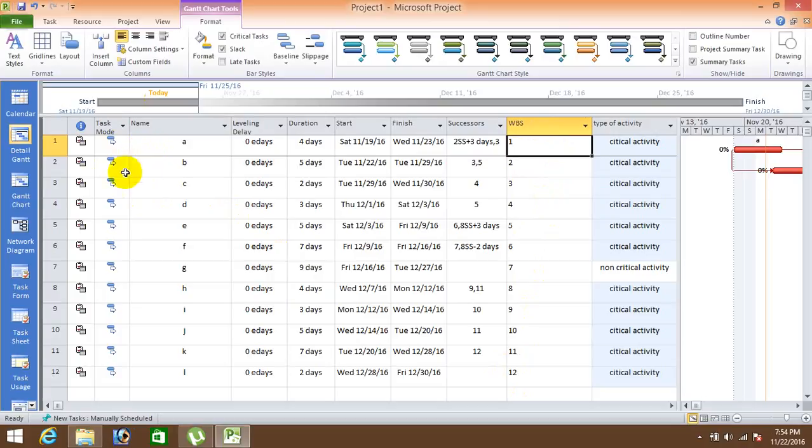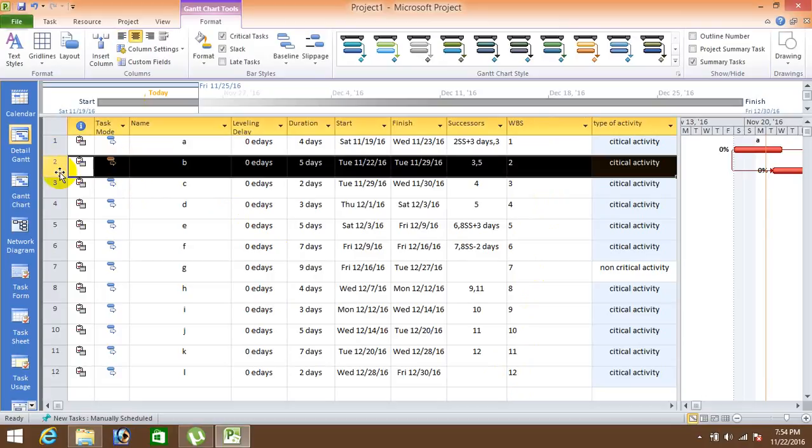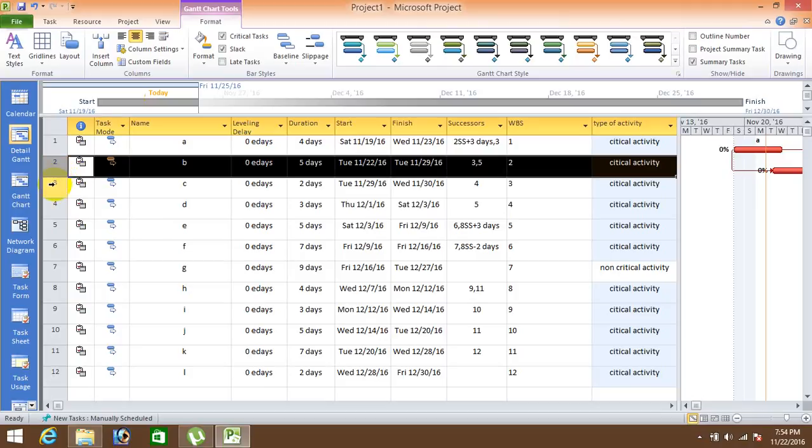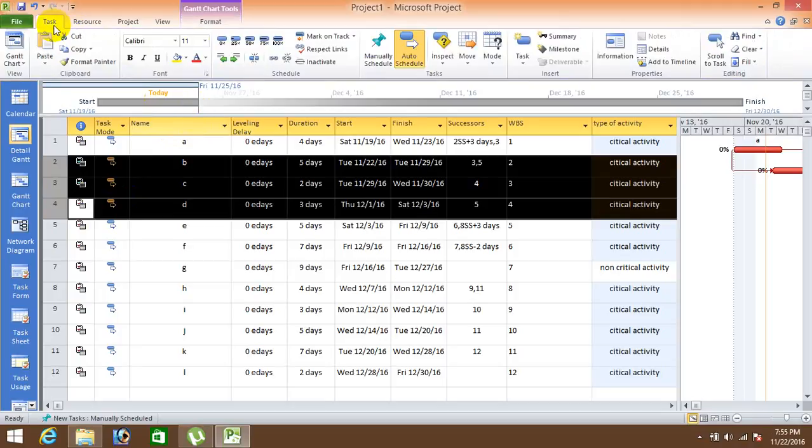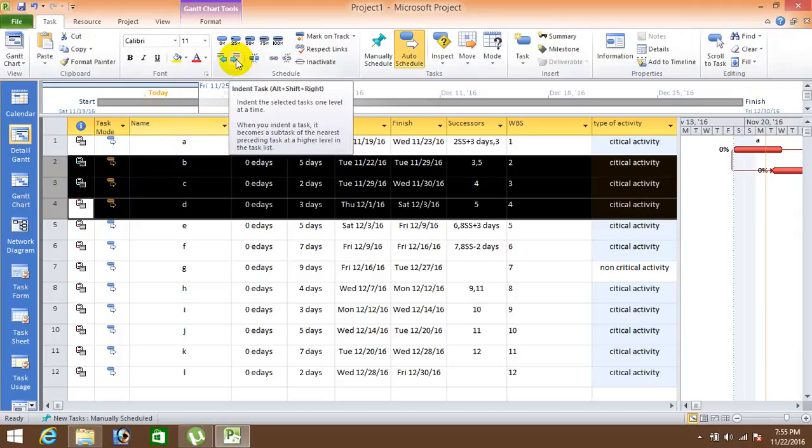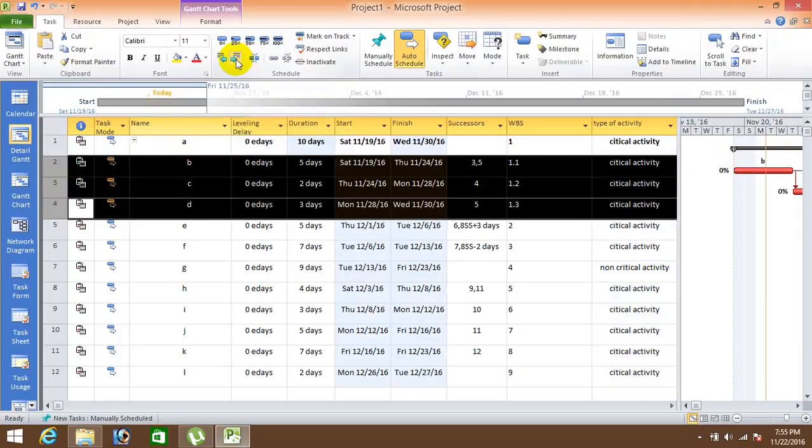So these all are control click and then you can see over here in a task, this one option. Okay, indent task. After clicking on this.